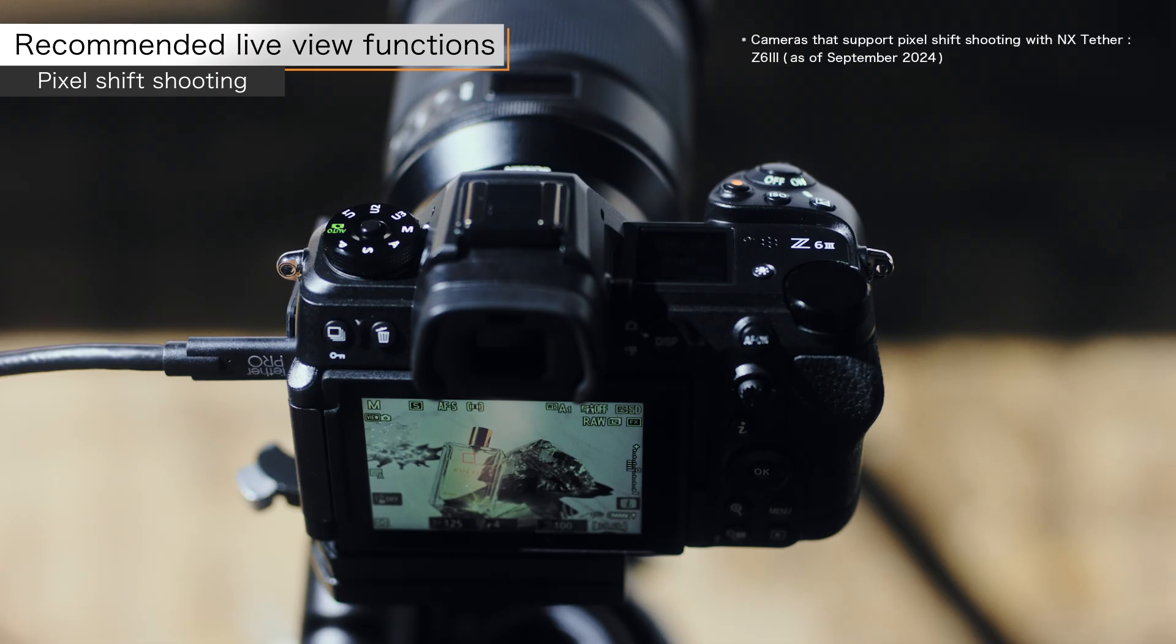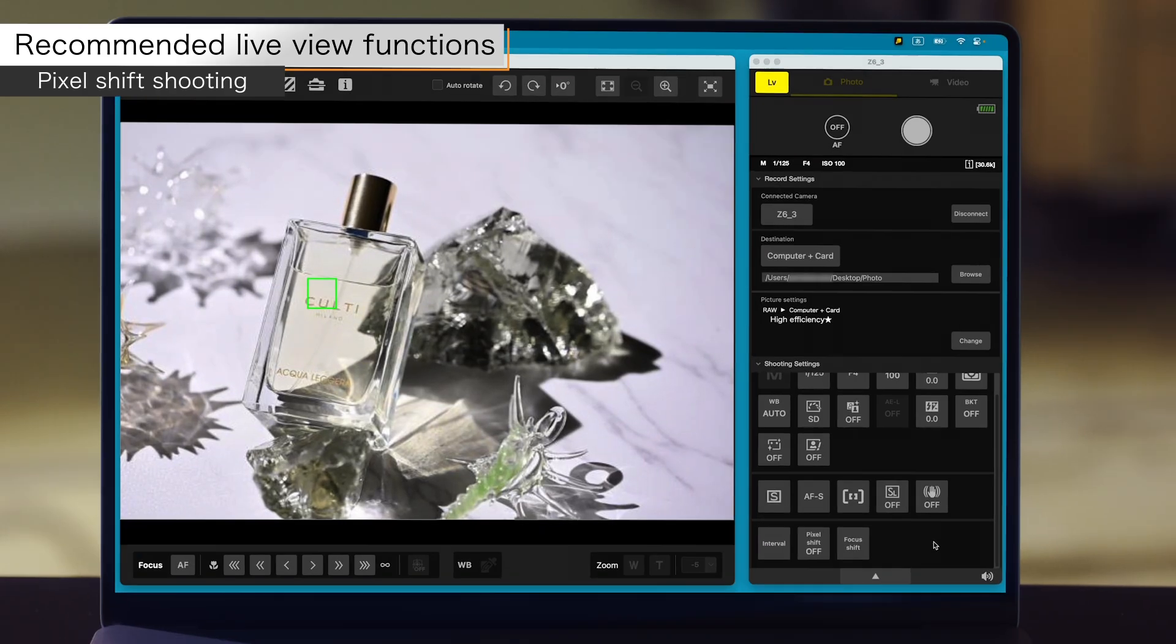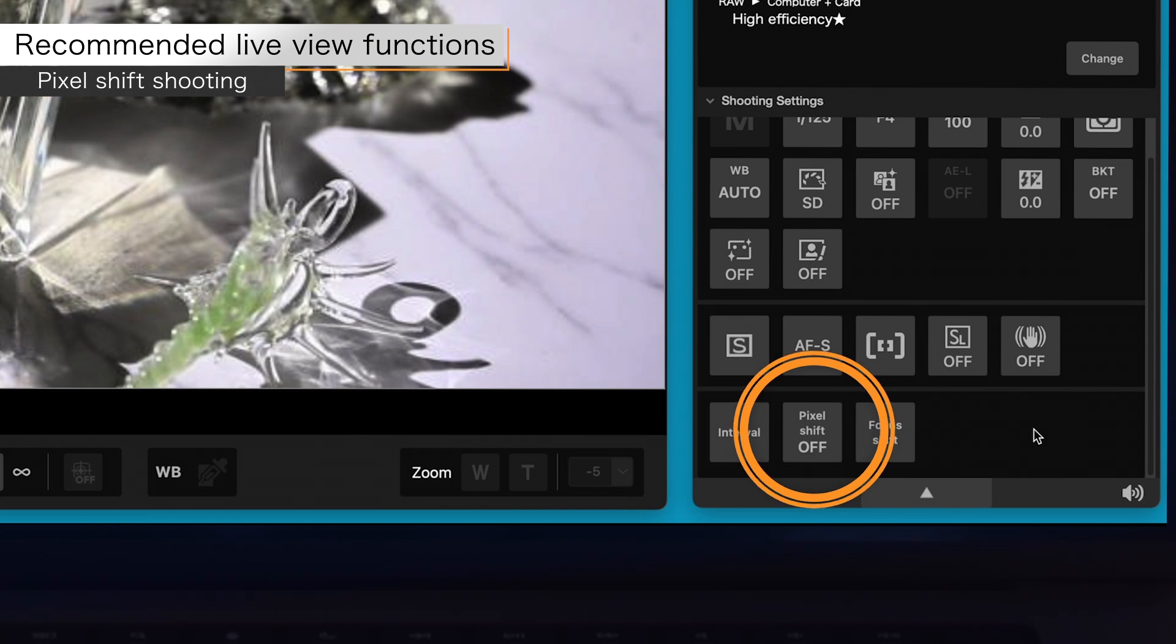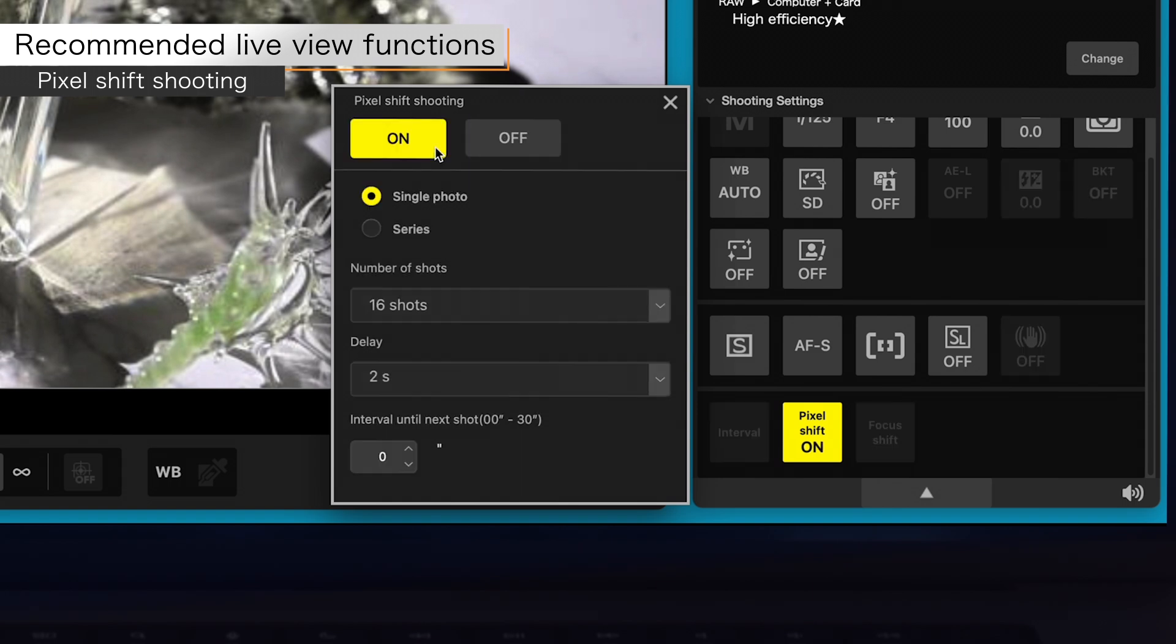If you are using a camera that supports pixel shift shooting with NX Tether, open the settings screen by clicking the pixel shift shooting button in the shooting settings pane, to configure settings such as the number of shots and the delay.